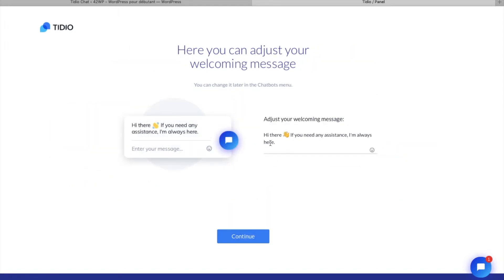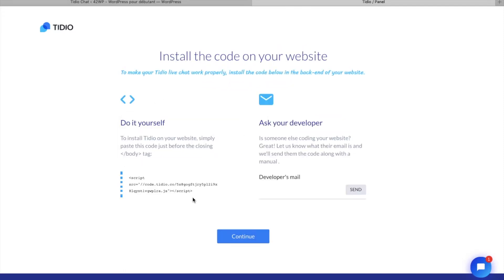here you can also change the message, click on continue, and here you're going to need to copy the script, you select it, you copy it,